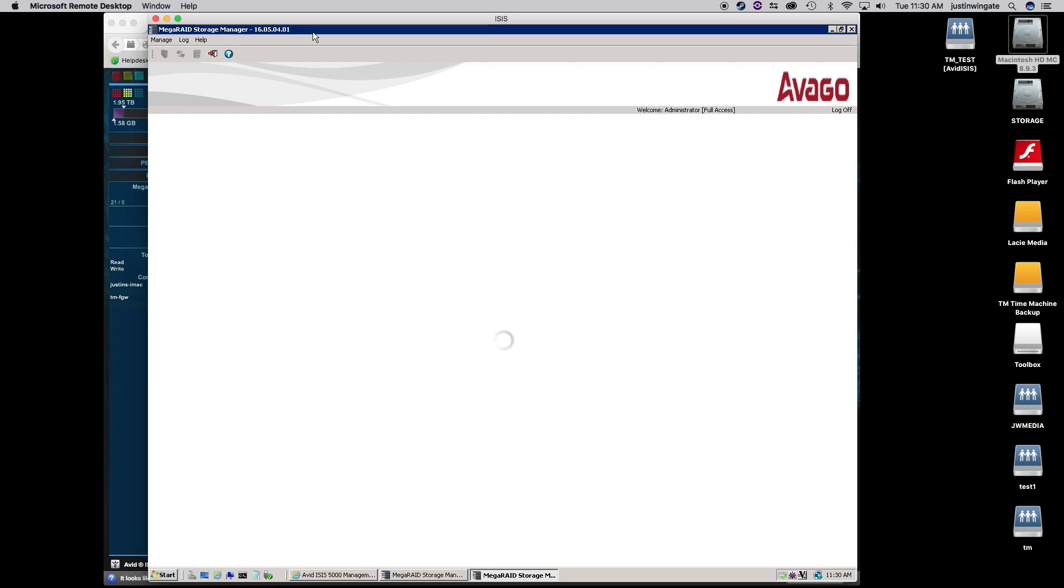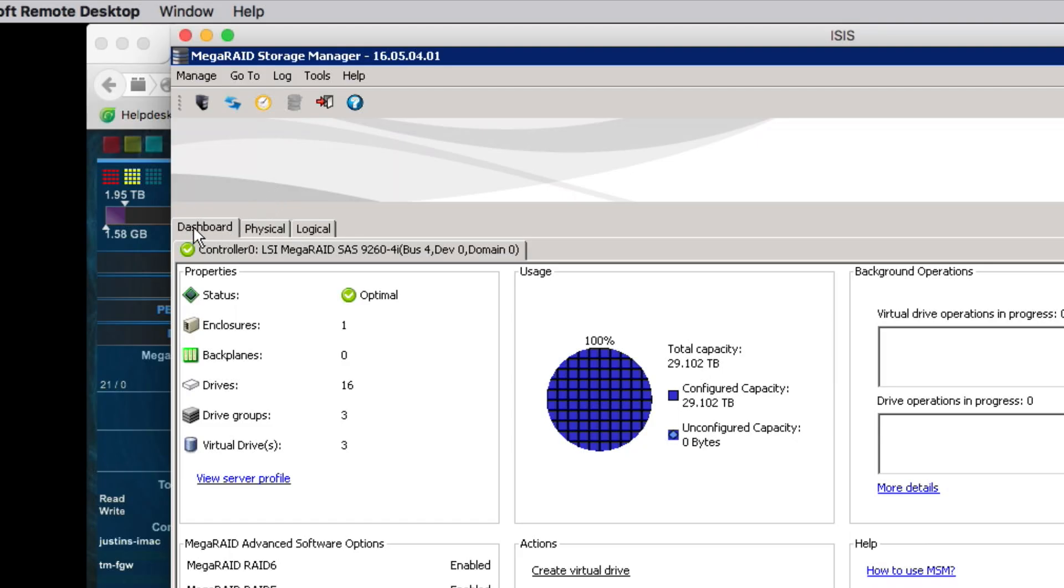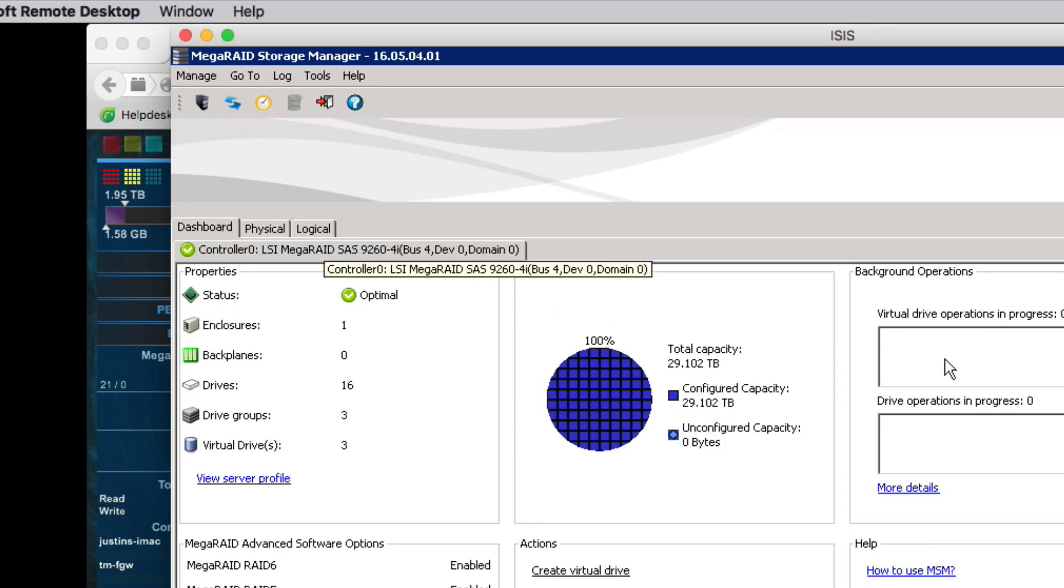Now I'm not going to go through and explain everything that happens in the MegaRaid Storage Manager. I'm just going to simply look at this as what are you looking for when you want to do a quick check every morning, maybe every end of every day. So in the MegaRaid Storage Manager, we're going to focus on these three tabs here: the dashboard, the physical, and the logical.